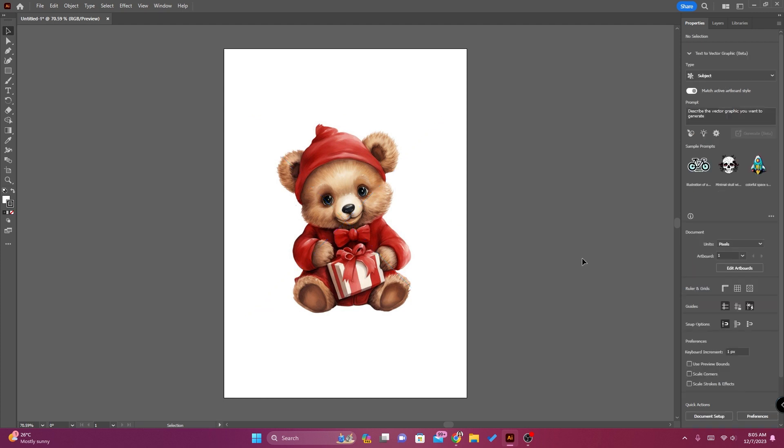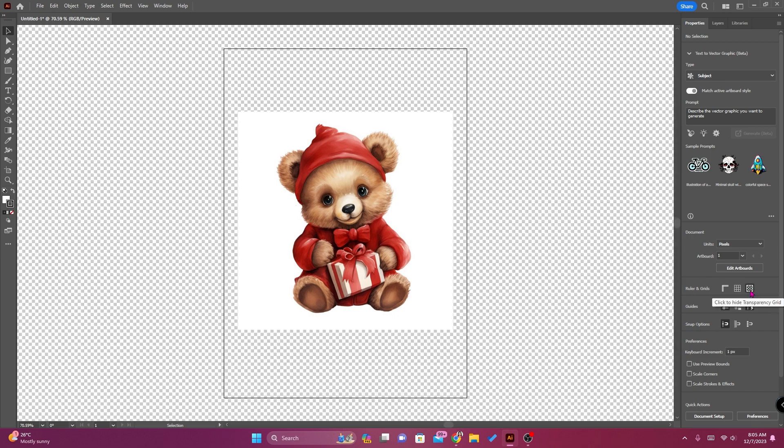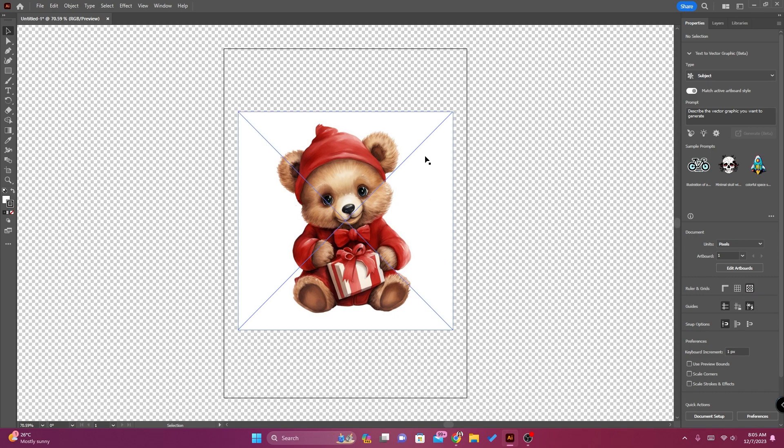You can go to properties and then click show transparency grid so that you may see it clearly.